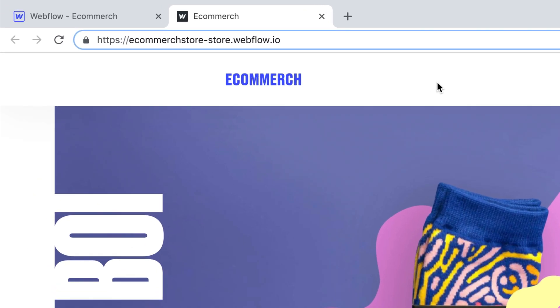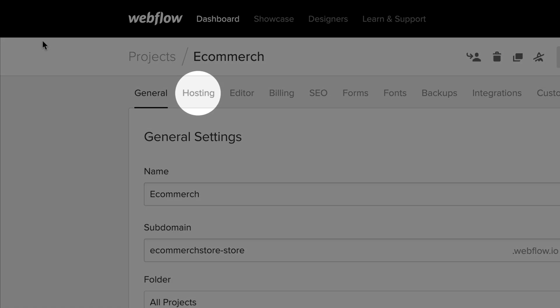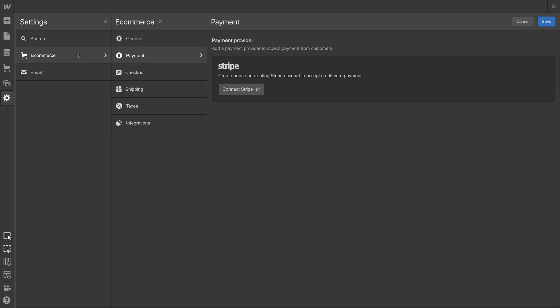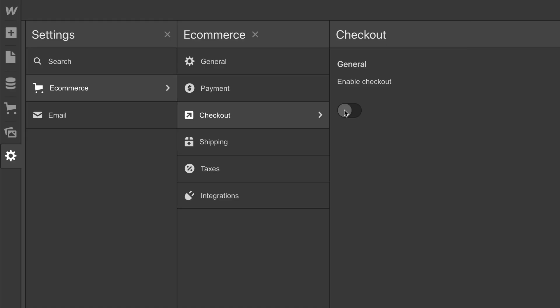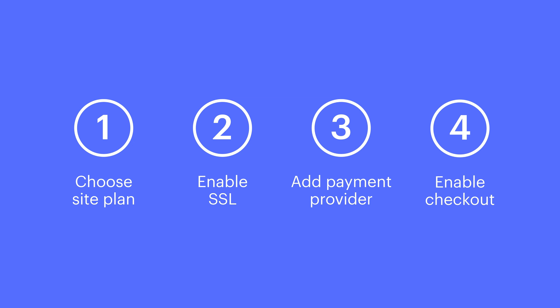But those are the basics. Confirm your e-commerce site plan, enable SSL, add your payment provider, and make sure checkout is turned on. And that's the preflight checklist in Webflow e-commerce.